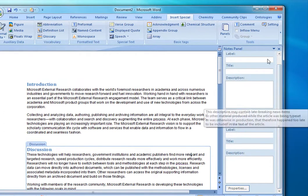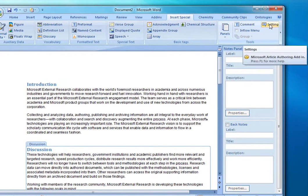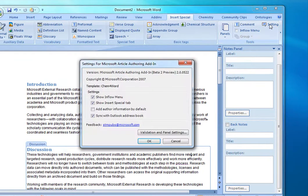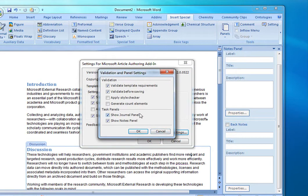In order to access the Insert Special panel, you need to go to the Settings dialog, and then the Validation and Panel Settings. And here's where you can enable both the Journal panel and the Notes panel.